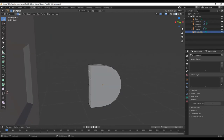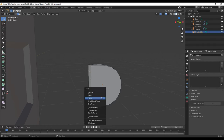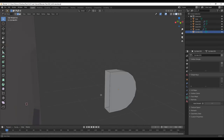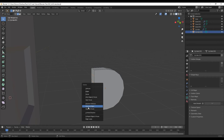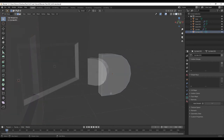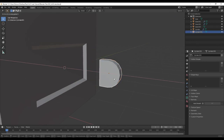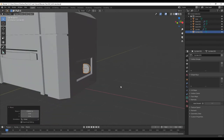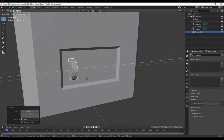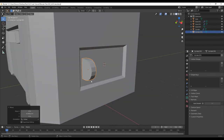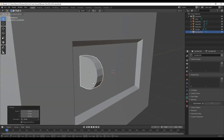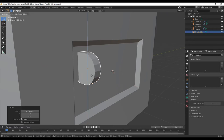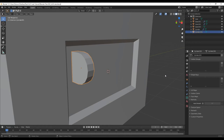Press 2 for edge mode, select these edges holding shift, press X — instead of deleting the edges, dissolve them with dissolve edges so we still keep this face. Tab out, G, X to position it, then G, Y and G, Z to move it into place. Scale it and move it in. Right click, shade smooth, then object data properties, auto smooth.